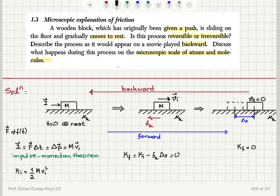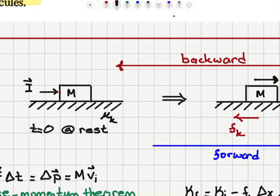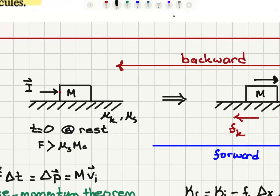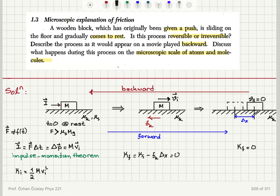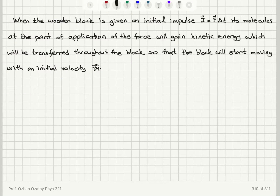Of course, we have the assumption here that, in addition to the coefficient of kinetic friction, we have a coefficient of static friction, and the force F that we are applying must have a magnitude greater than mu_s times mg — the normal force — so that the object will start moving. Otherwise, static friction would balance the applied force and there would be no motion.